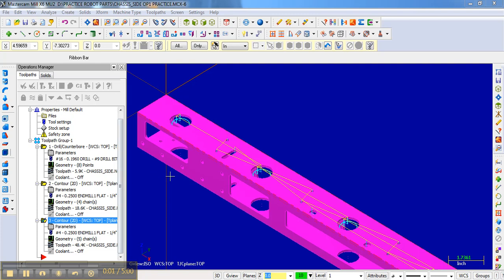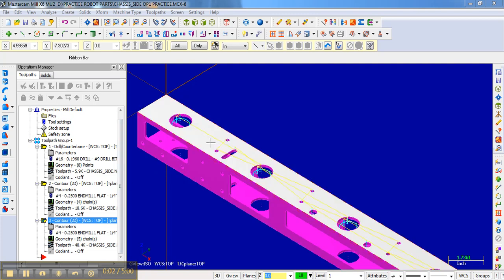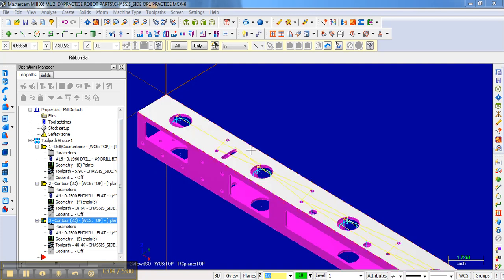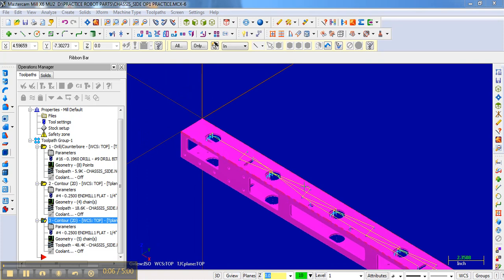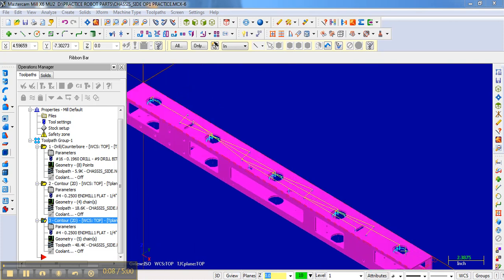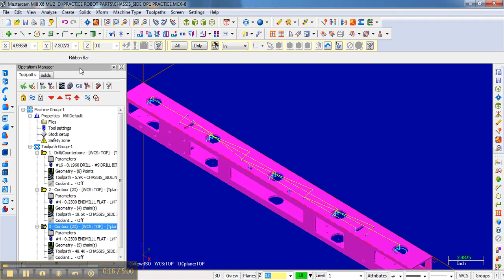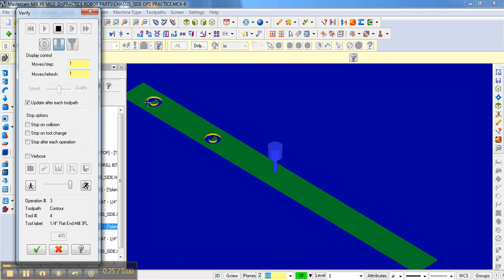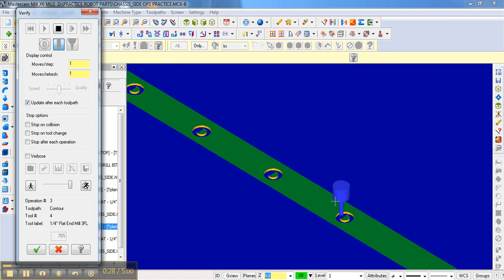Now it would be nice to actually verify those bearing holes to see if they're doing what we want them to do. Let's take a look. We're going to make sure that contour is selected, go up here and verify the operations, and I can hit play here. You can see it goes around once, goes around twice. Notice it's going counterclockwise. It really doesn't show a lot of detail when it's cutting on this.